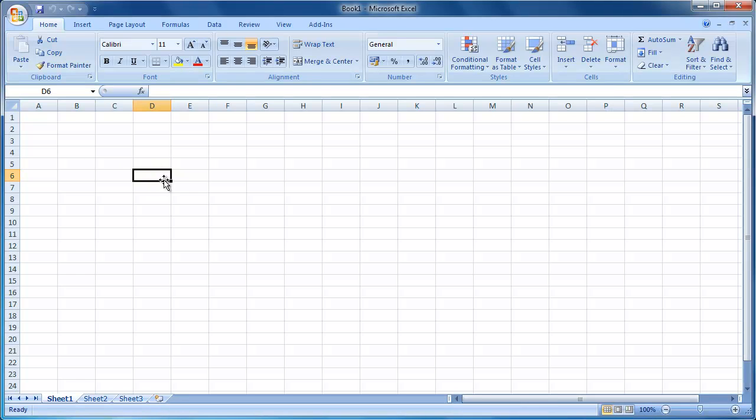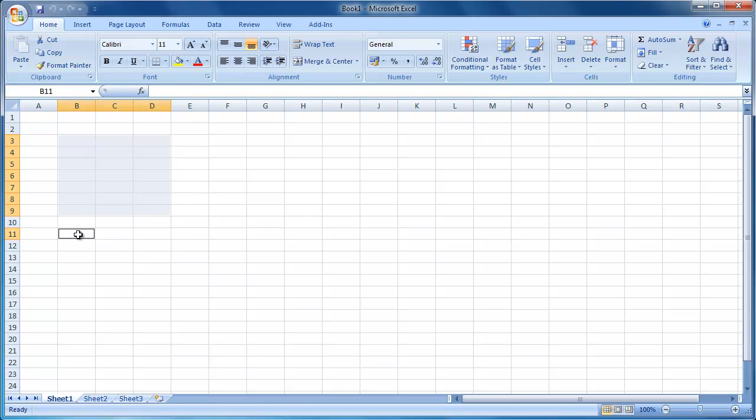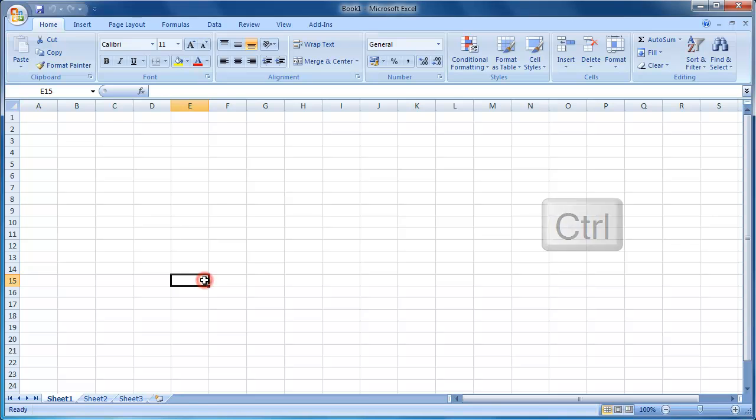To select a group of cells, left click in the first cell of your group. Holding the left mouse button down, drag your cursor to select the group. To select multiple groups of cells, select your first cell or group. Hold down the control key. Select the other cells or groups while keeping the control key pressed down. Release the control key once you've finished your selection.